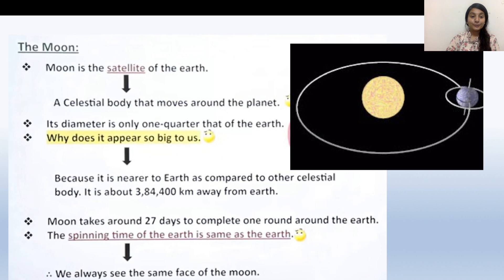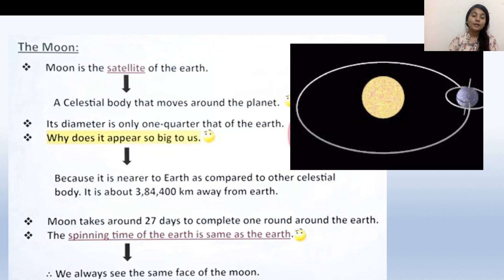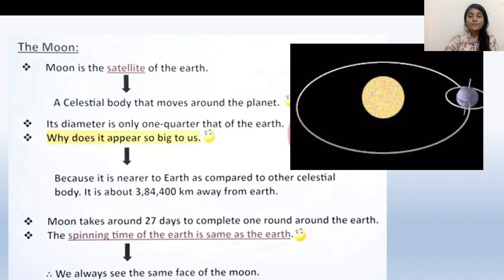Next is the Moon. The Moon is the natural satellite of the Earth — a celestial body that moves around Earth. Earth revolves around the Sun, and the Moon revolves around the Earth. Its diameter is only one quarter of that of the Earth. The Moon is just 3,84,400 km away from Earth and takes 27 days to complete one revolution around the Earth.